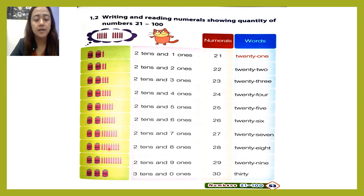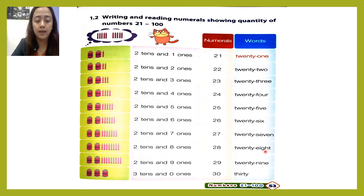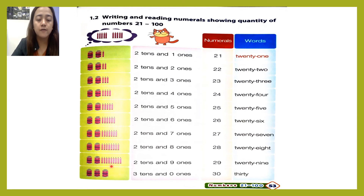Twenty-seven. Next: one, two — two tens — and one, two, three, four, five, six, seven, eight — eight ones. Twenty-eight. Next: one, two — two tens — and one, two, three, four, five, six, seven, eight, nine — nine ones. Twenty-nine.